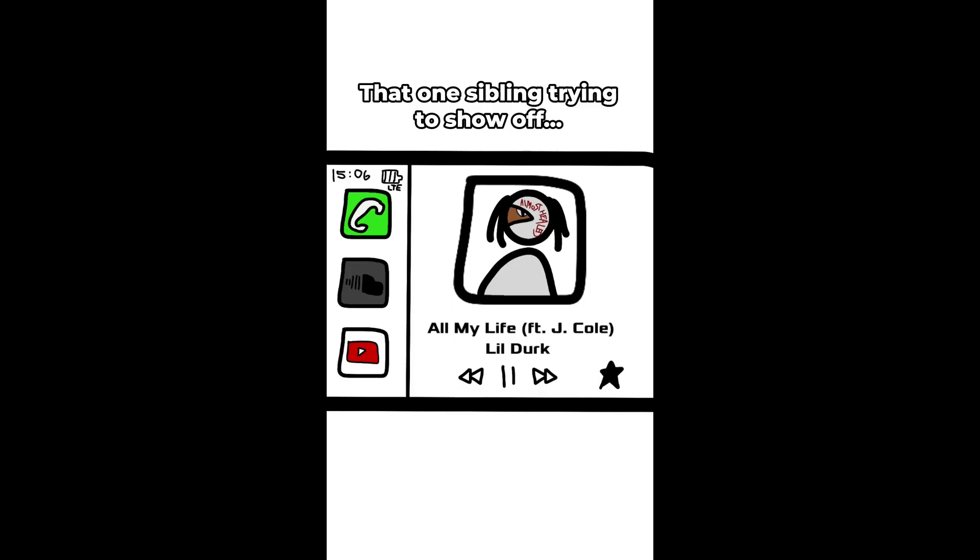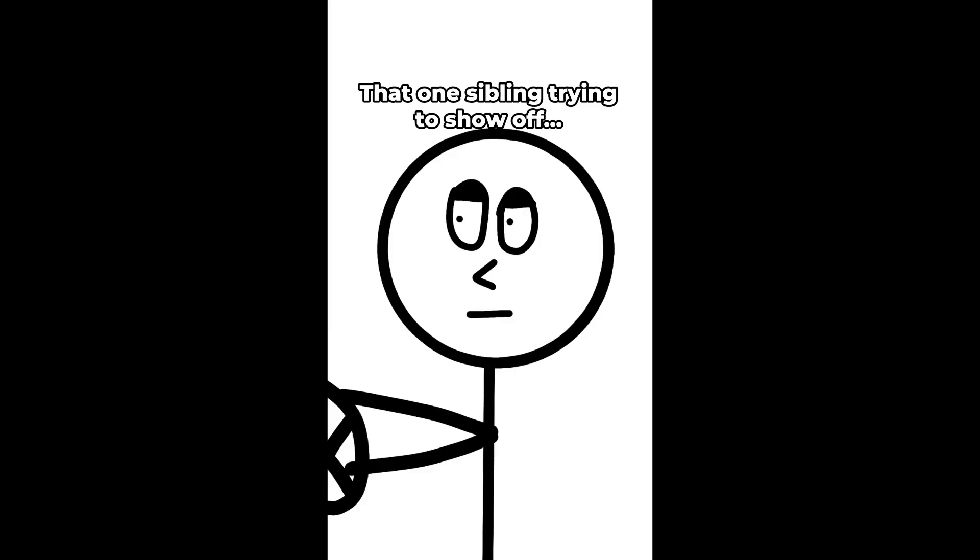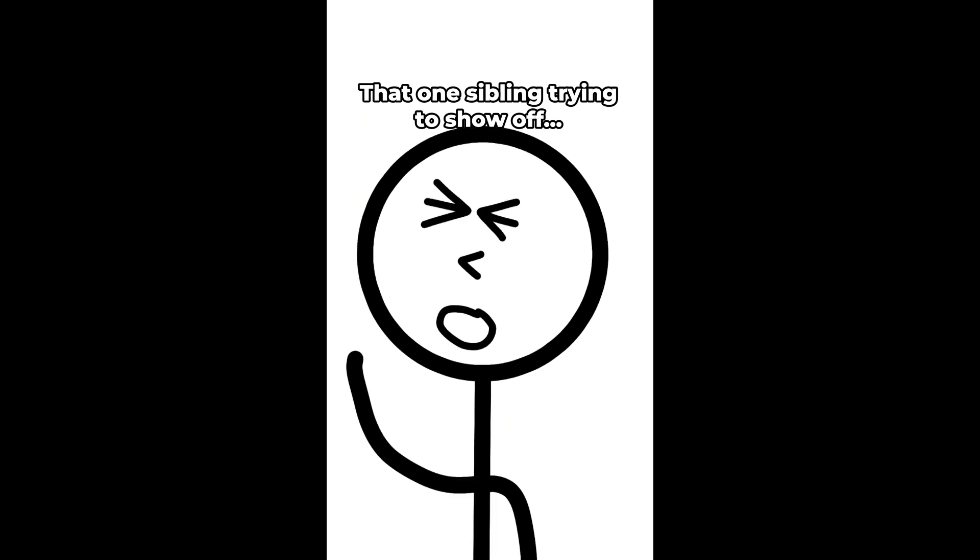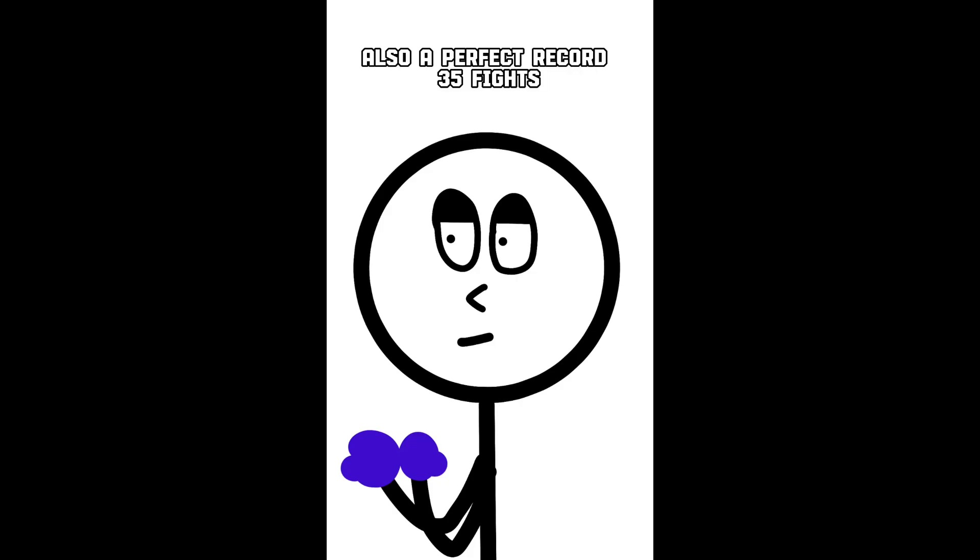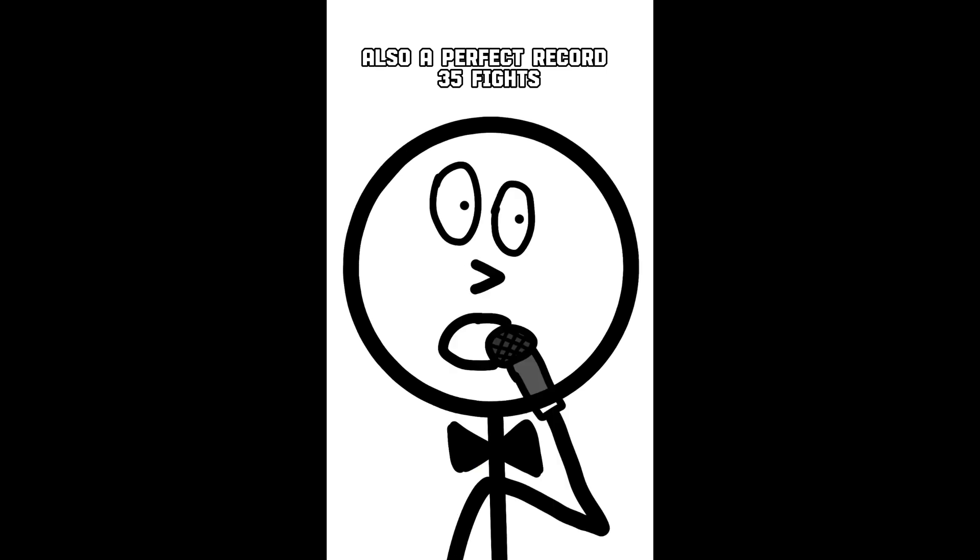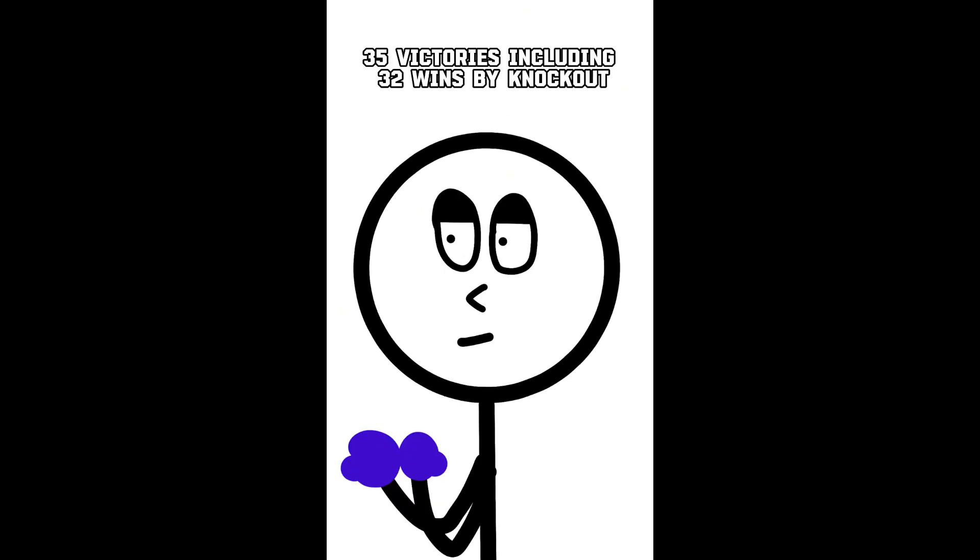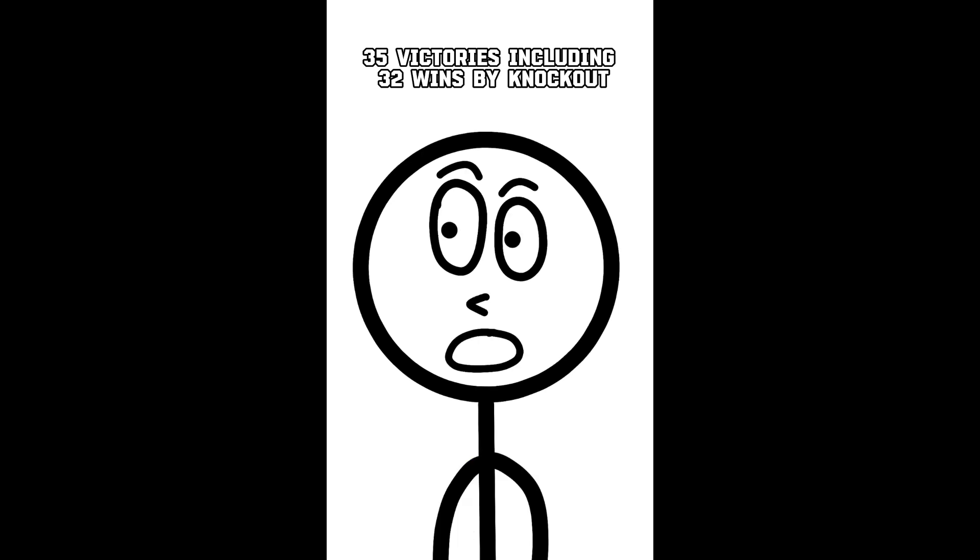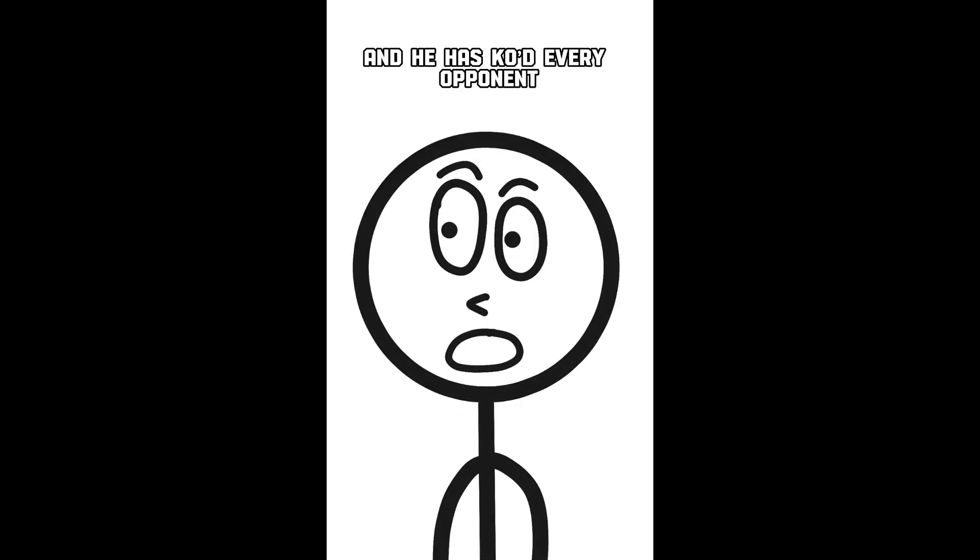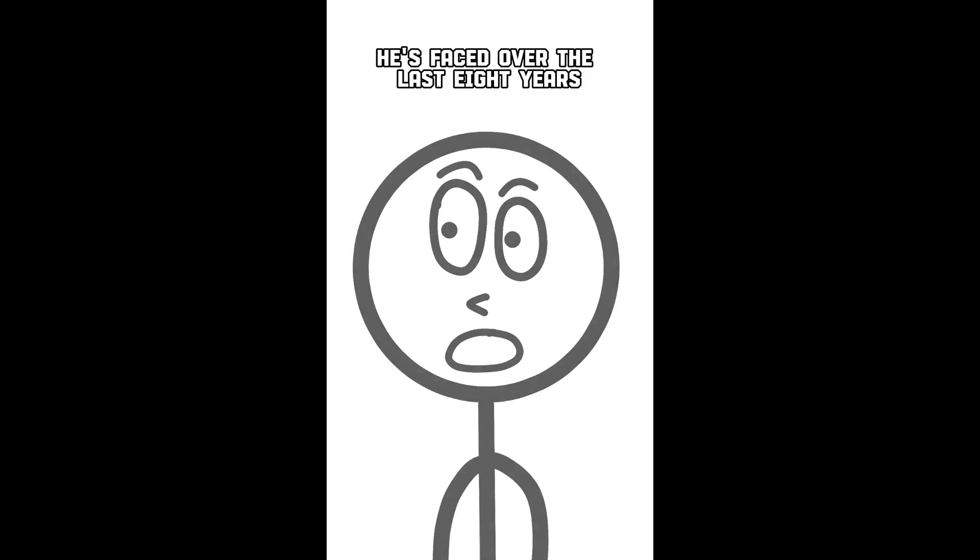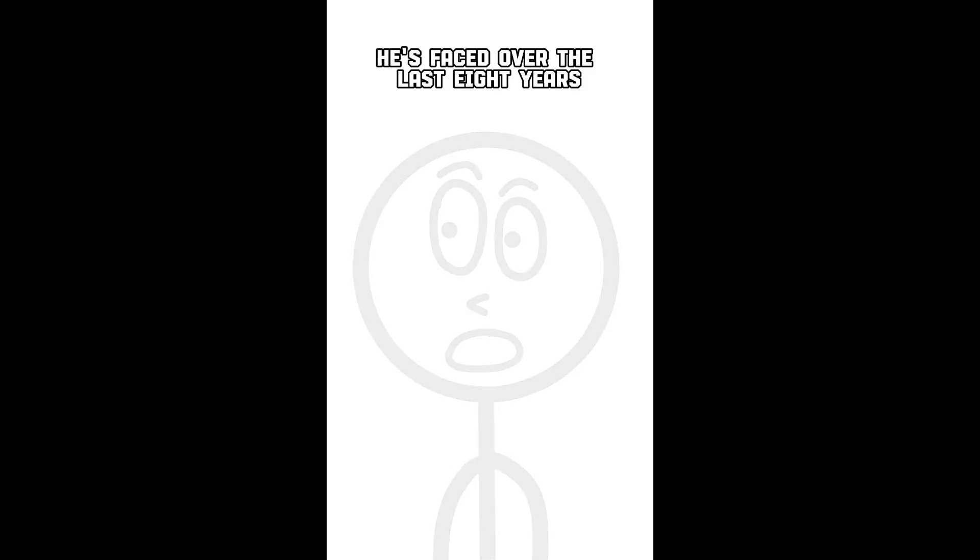I've been trying to better myself, trying to better my health. But all my life they were trying to keep me down. Also a perfect record: 35 fights, 35 victories, including 32 wins by KO. Including 22 consecutive KOs and he has KO'd every opponent he's faced over the last eight years.